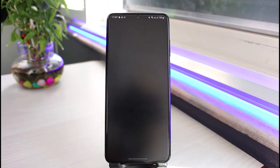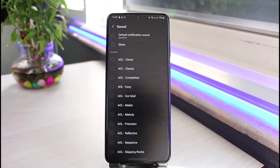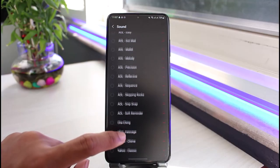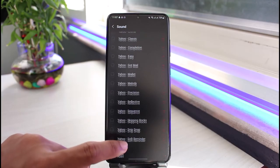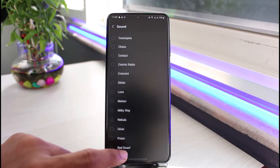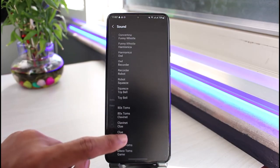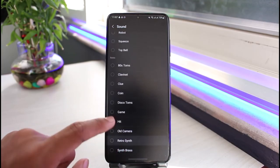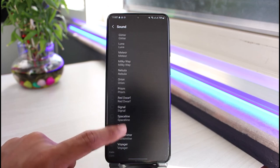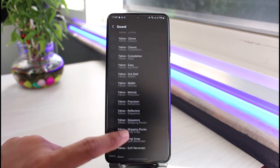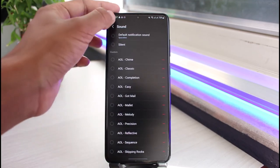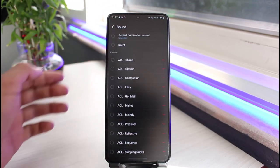In order to change it, just tap on the Sound option and over here go ahead and select any of the sounds and ringtones available on your device. As you can see all of these ones on my Galaxy smartphone — I can just go ahead and choose them, and once you're done you can select it and come back.